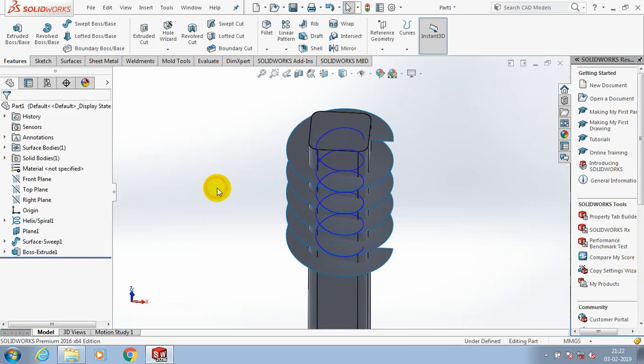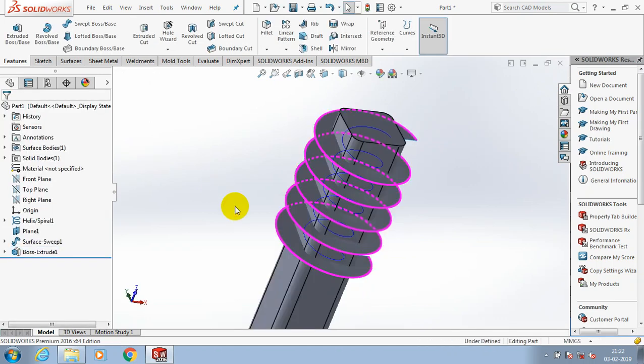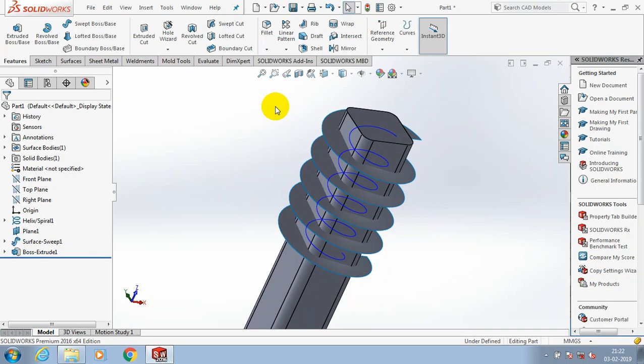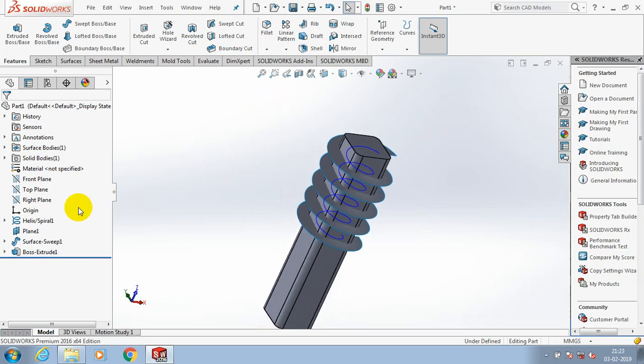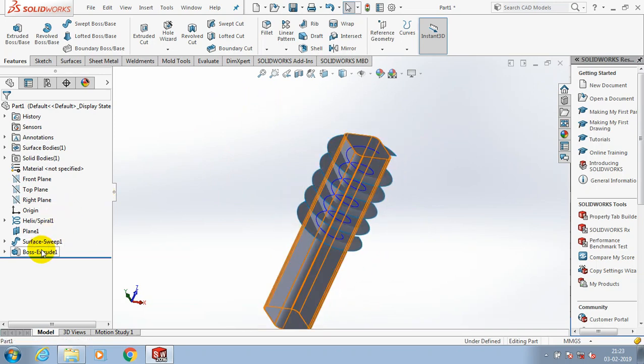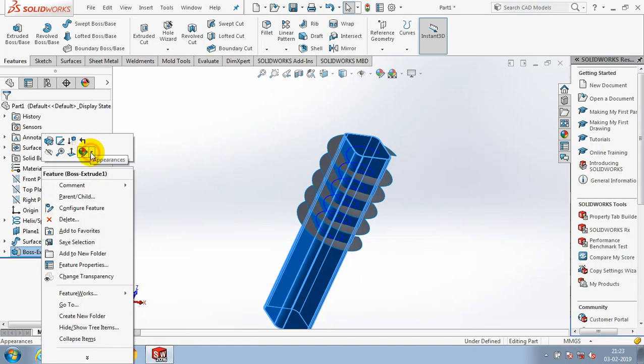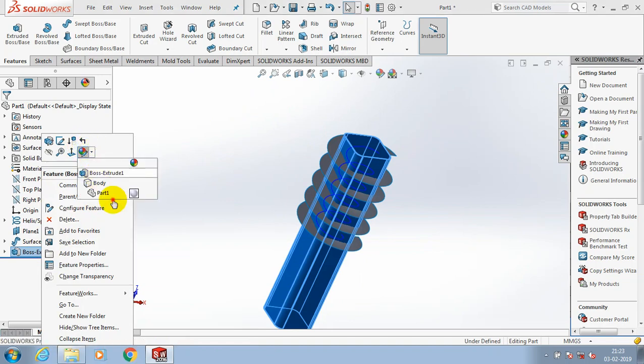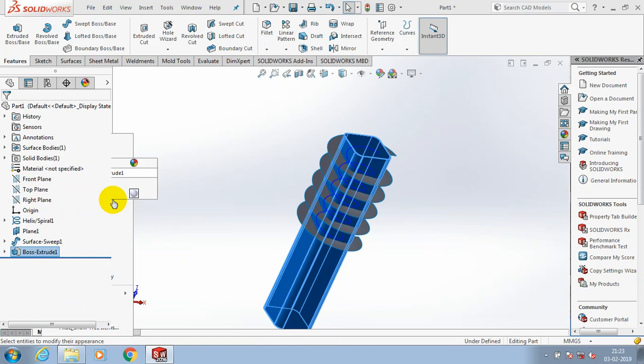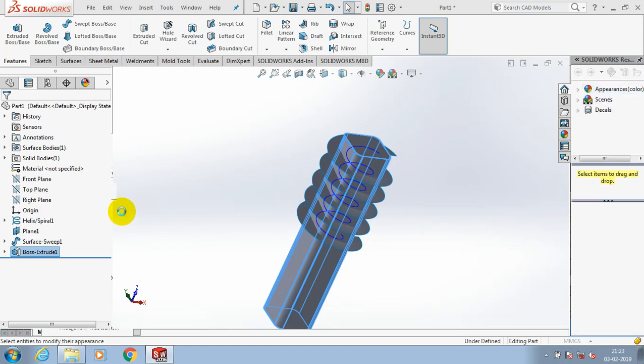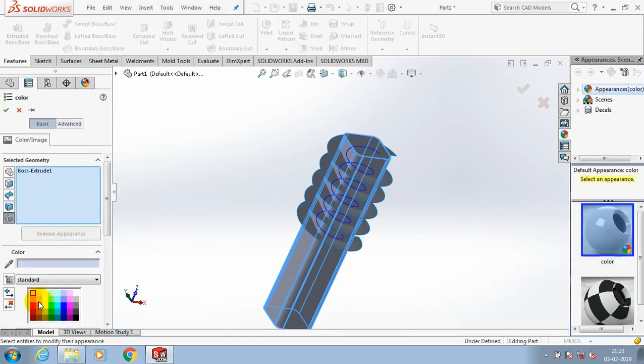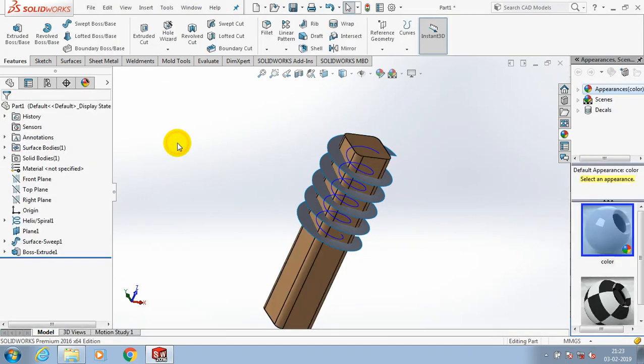Now we have a solid rectangular profile and swept surfaces. So we have to make a different color for good visual understanding. Apply the different color for the solid rectangular box.